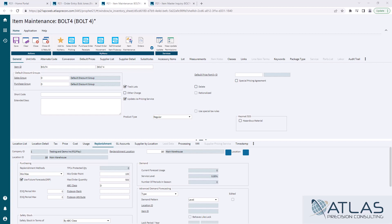In the past, Atlas has worked with some people to do something we called a dynamic min-max where based on different calculations, we could run something that would go out, update min and maxes on certain items if a customer chose to.